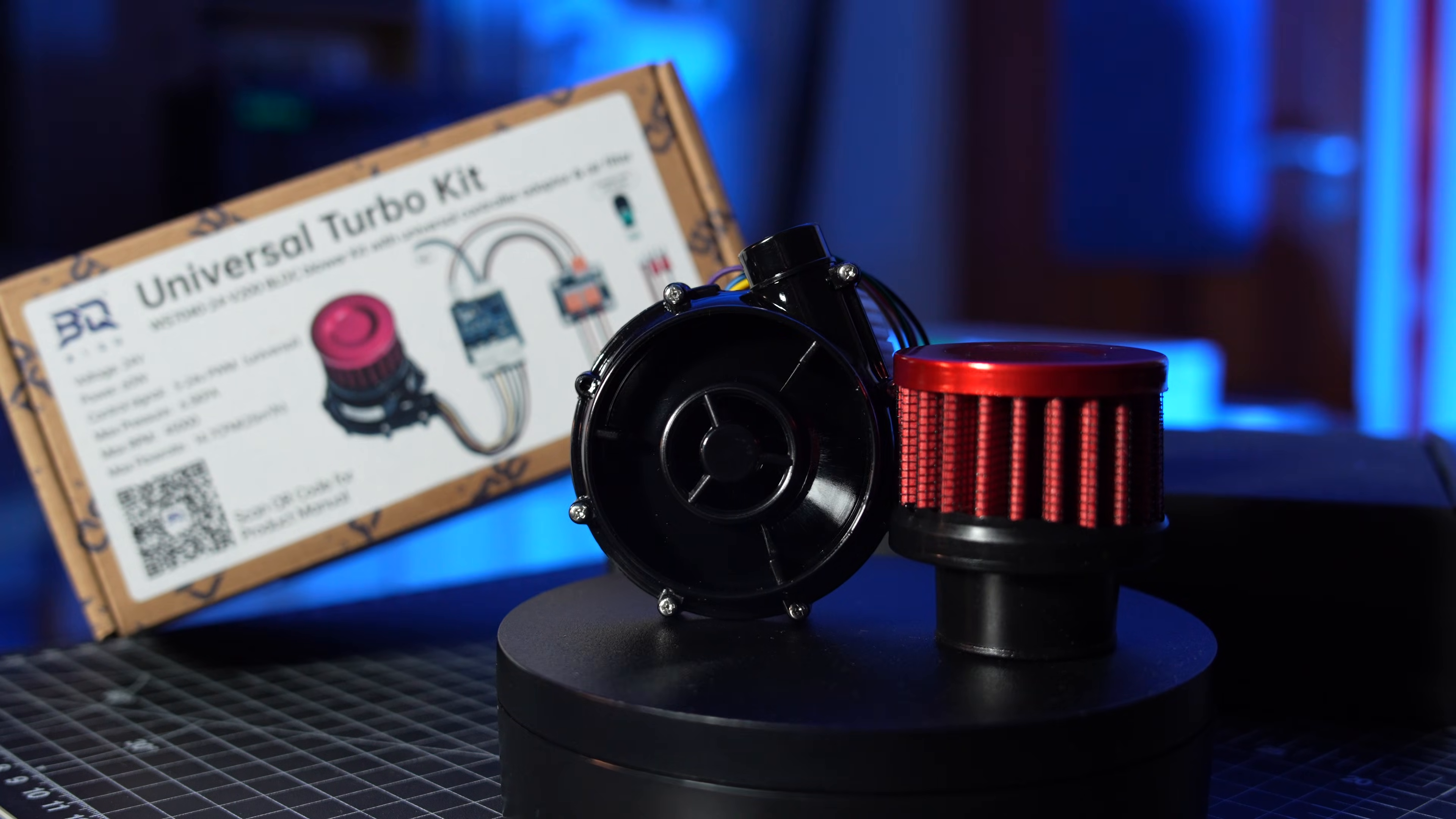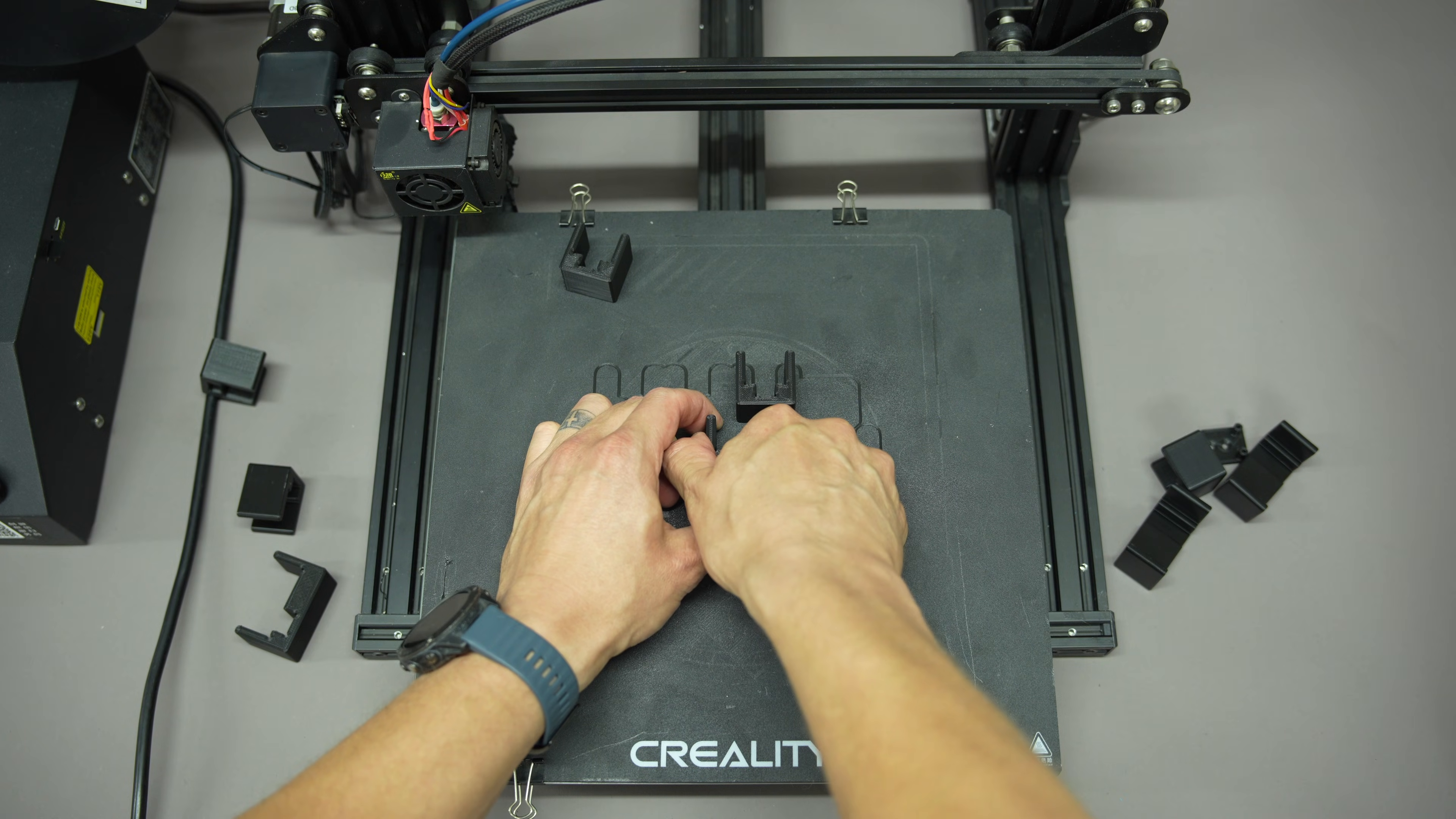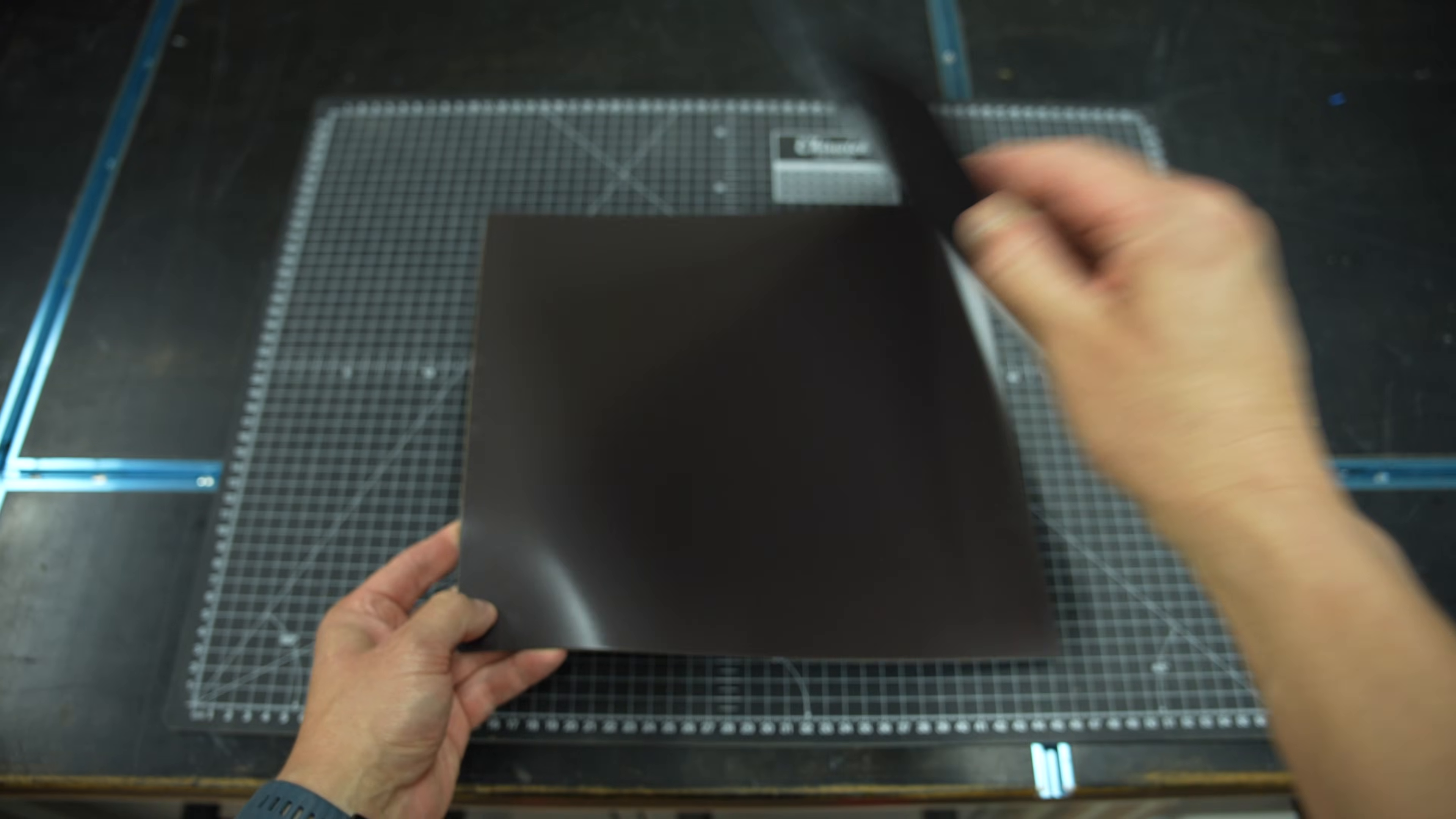And for a couple of quality of life upgrades, I'm adding a mains power heater. And because I'm beyond tired of wrestling prints off a glass bed, why won't you come off? I'm upgrading to a magnetic flexible build plate.